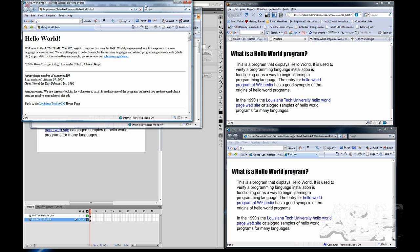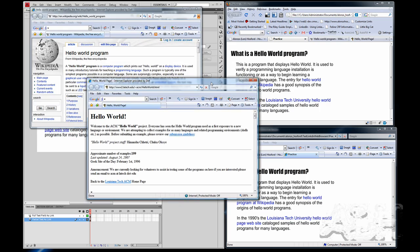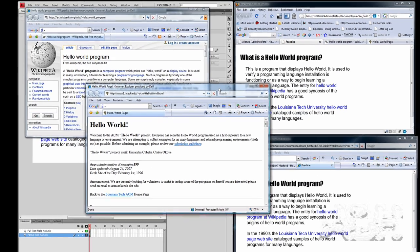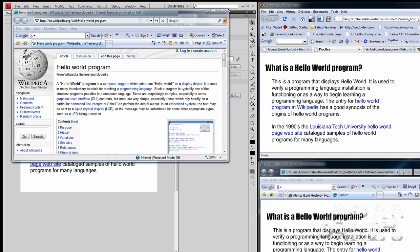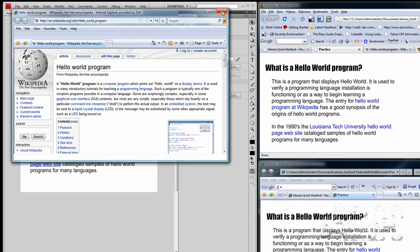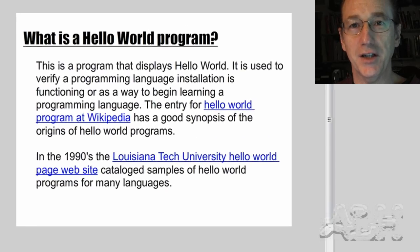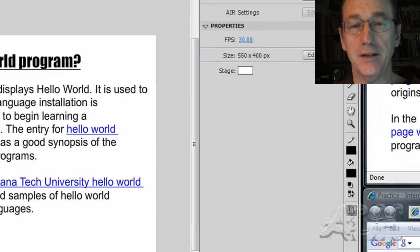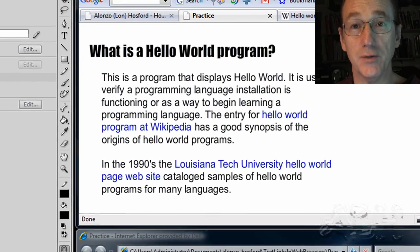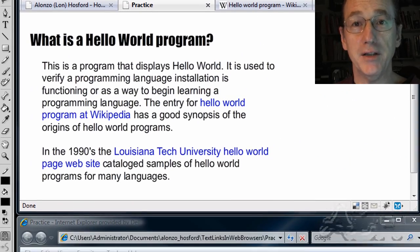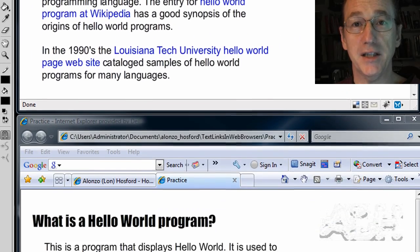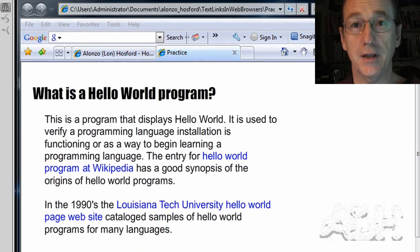And we get yet another web browser document. So we'll close these two extra windows. Using the link target property blank is a good way to link to external websites without replacing the web page that contains your Flash movie.